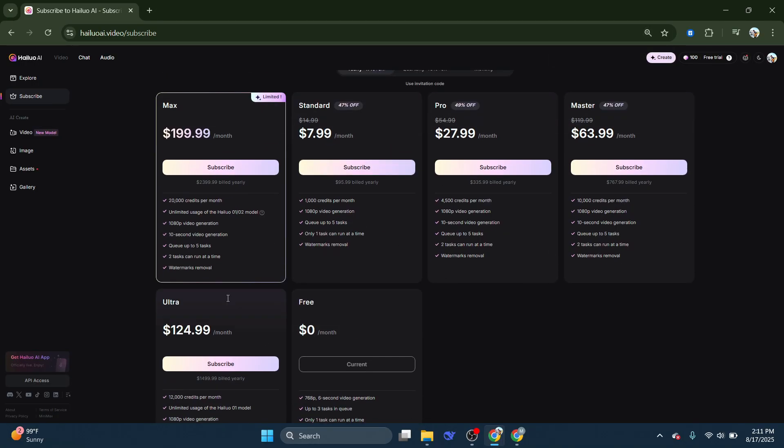On top of that, each plan includes additional premium features, which you can check out under the tick mark section on the website. And that's it — that's basically how you can get credits in Hylua AI. Consider subscribing if you find it helpful, and I'll catch you in the next one.